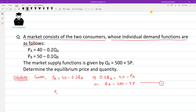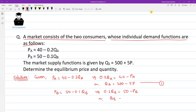Next, Pb equals 50 minus 0.1 Qb. This implies 0.1 Qb equals 50 minus Pb, so Qb equals 500 minus 10 Pb. Since both consumers face the same market price, we simply write P. This is Equation 2.